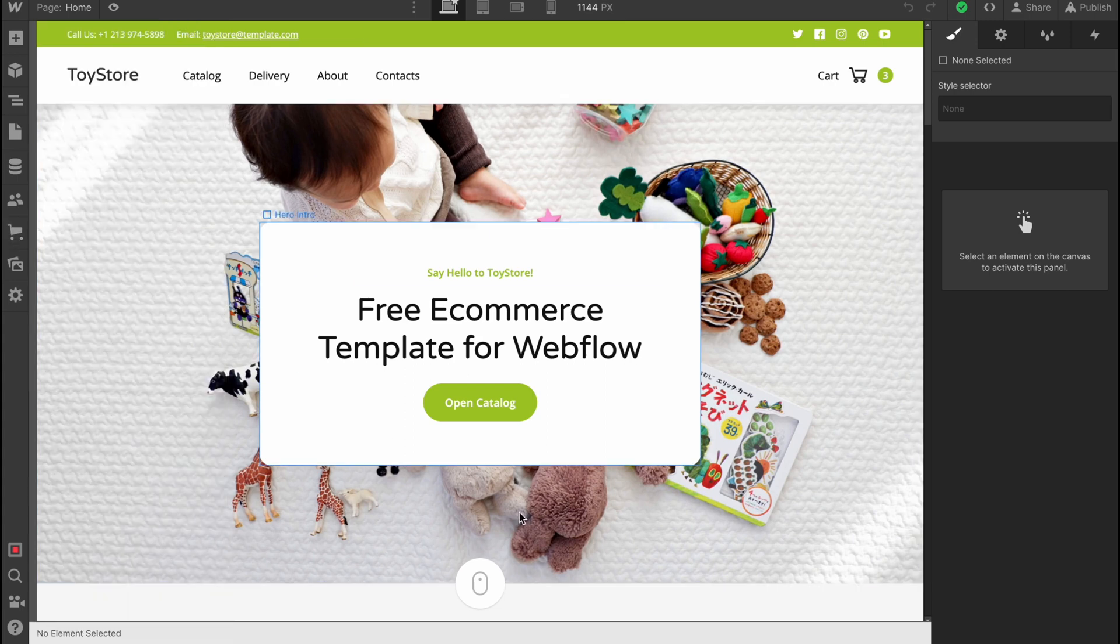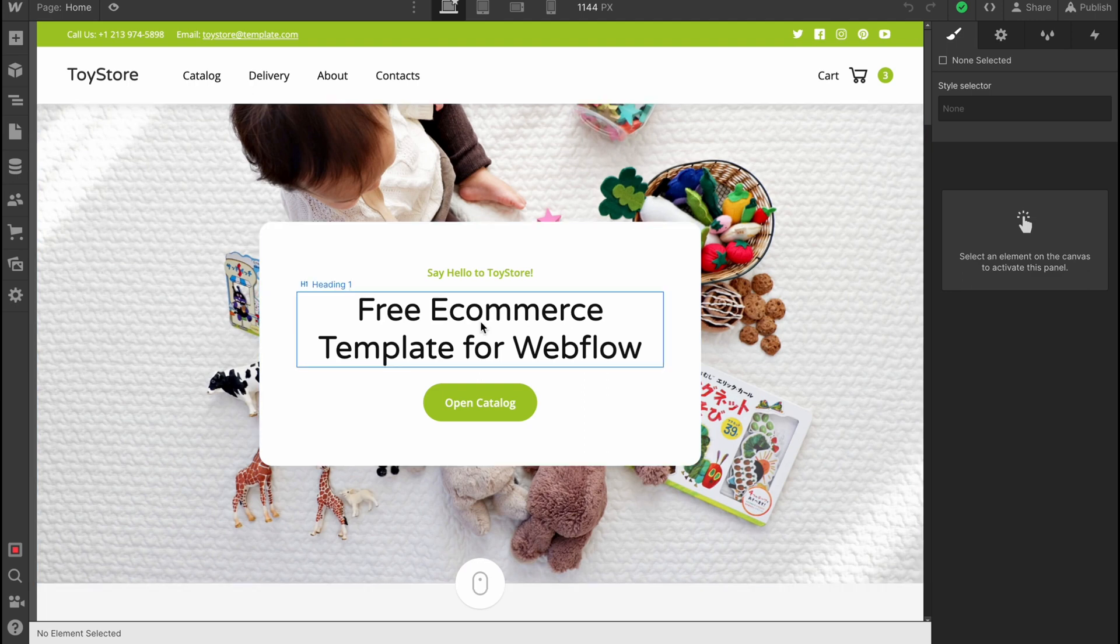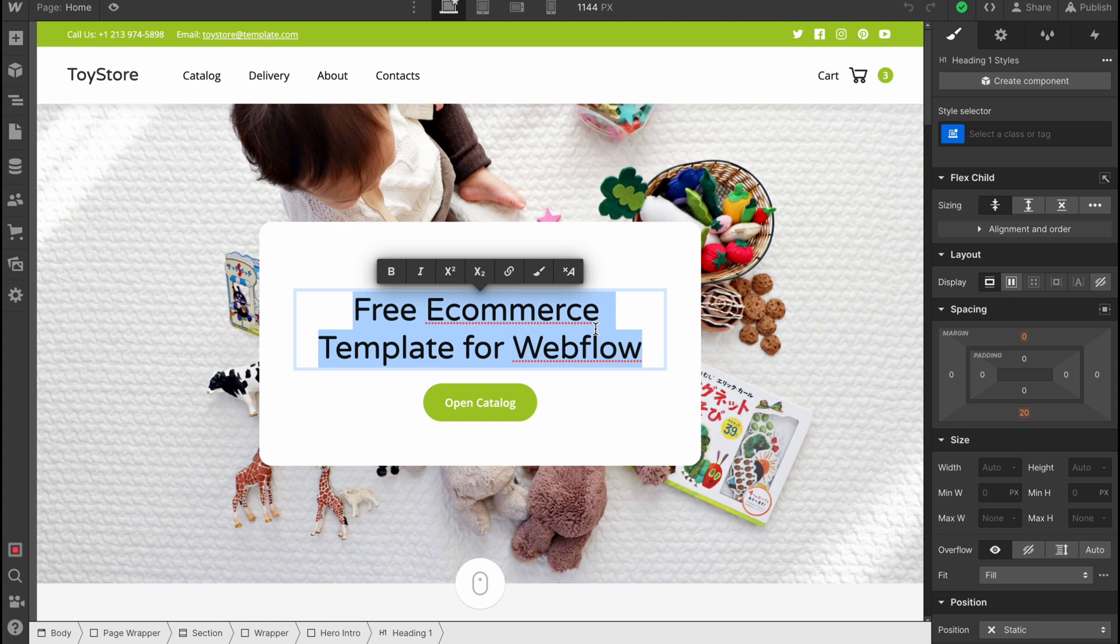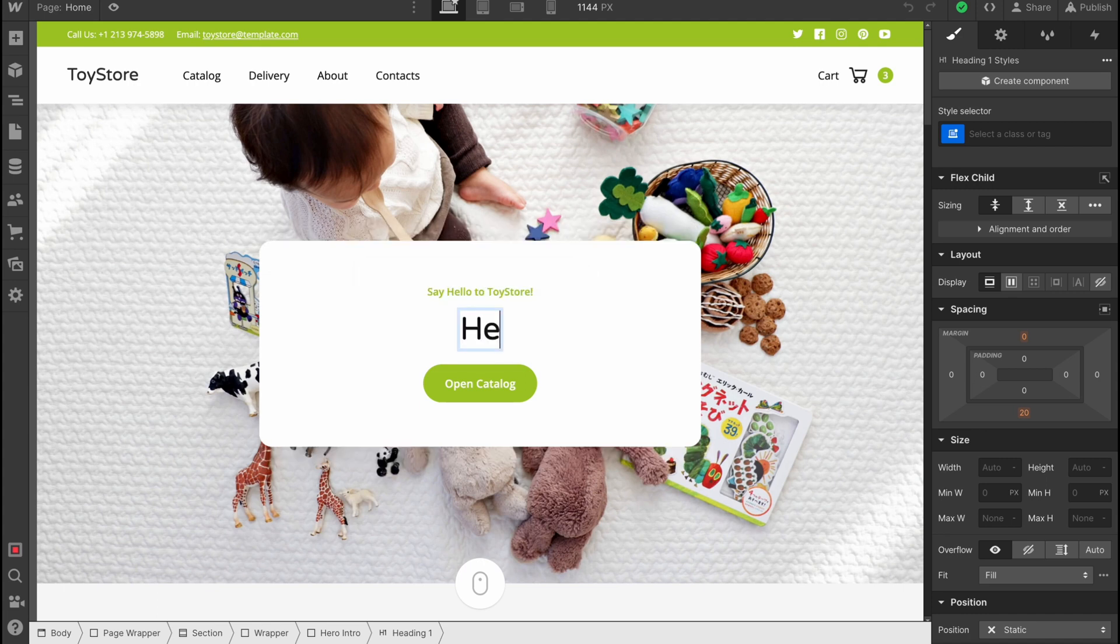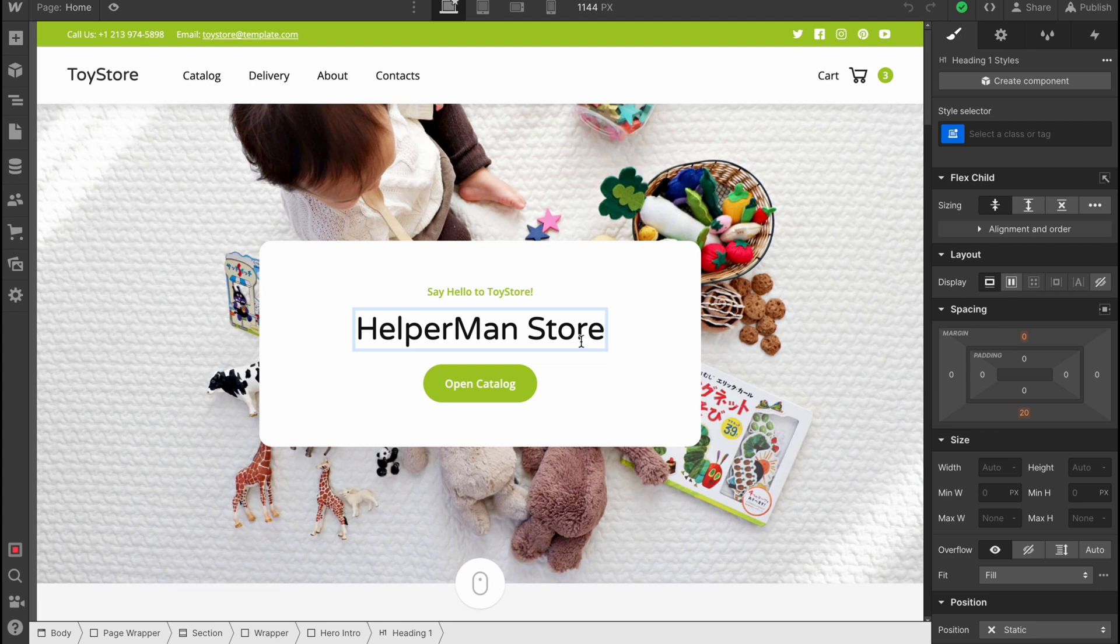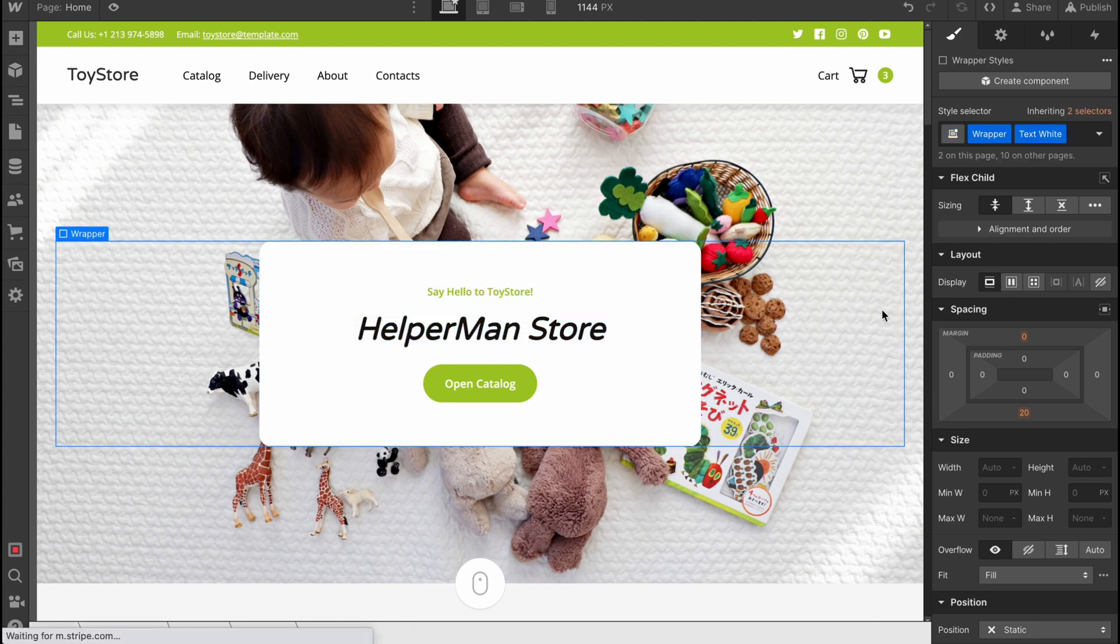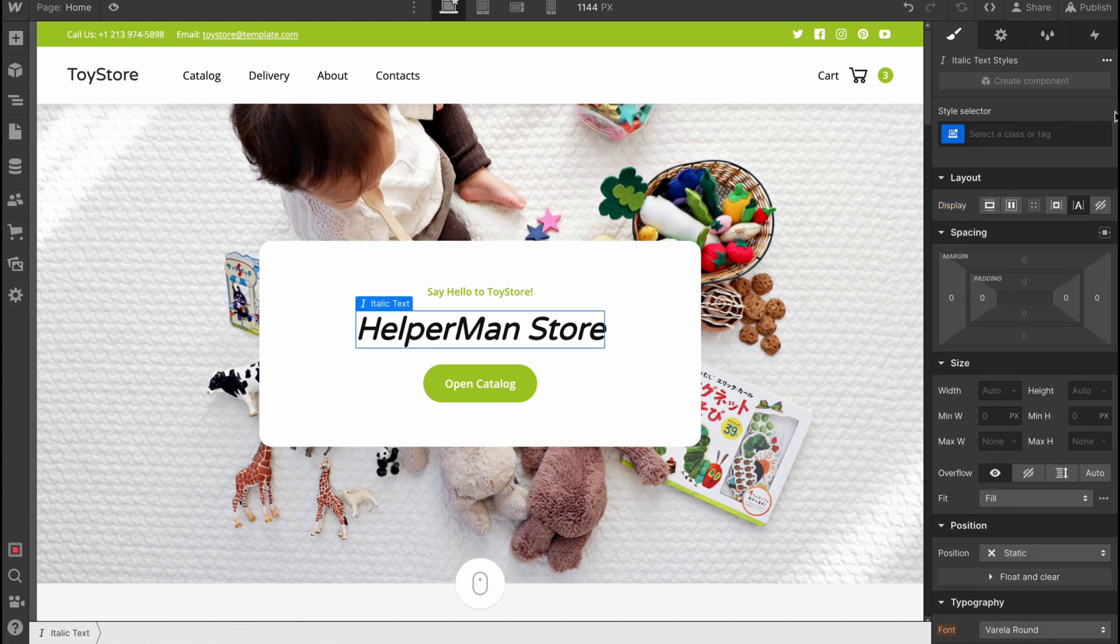This is the only one option we can use in order to customize the whole store. We just simply need to click on any single part here, and after that we are ready to change something. For example, we can change the name. Let it be 'helper monster' or something like this. We can just simply make it bold, make it italic.